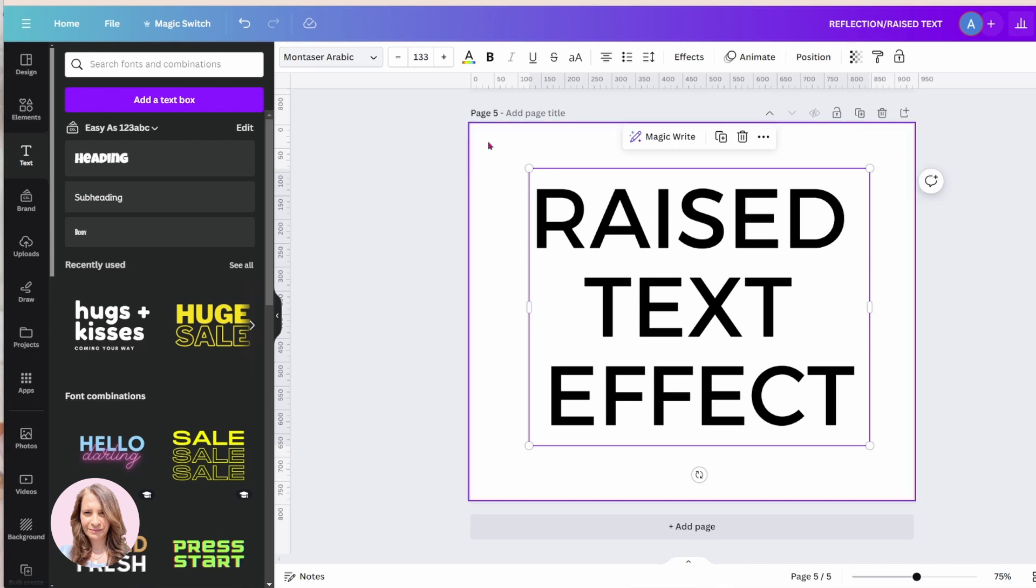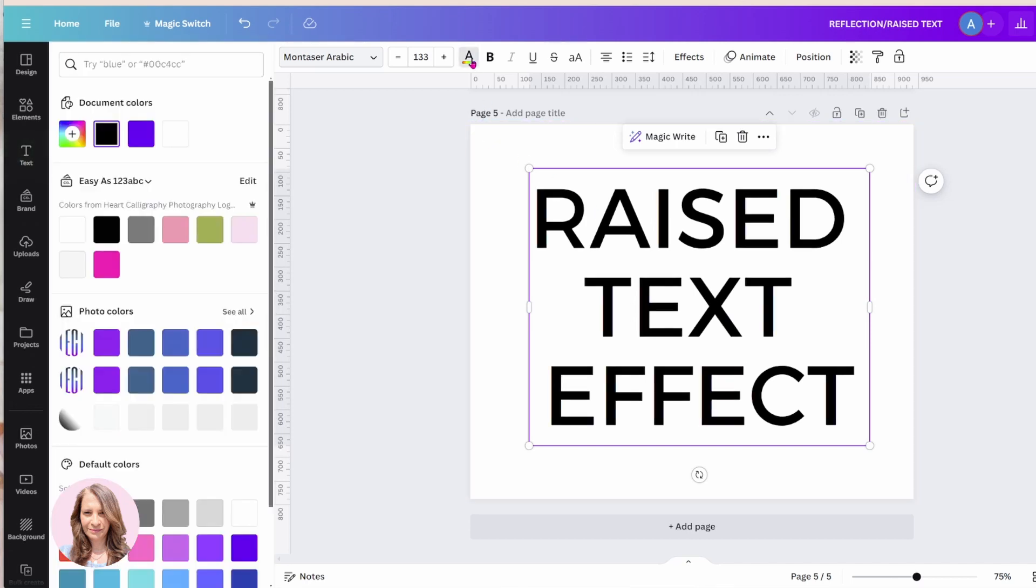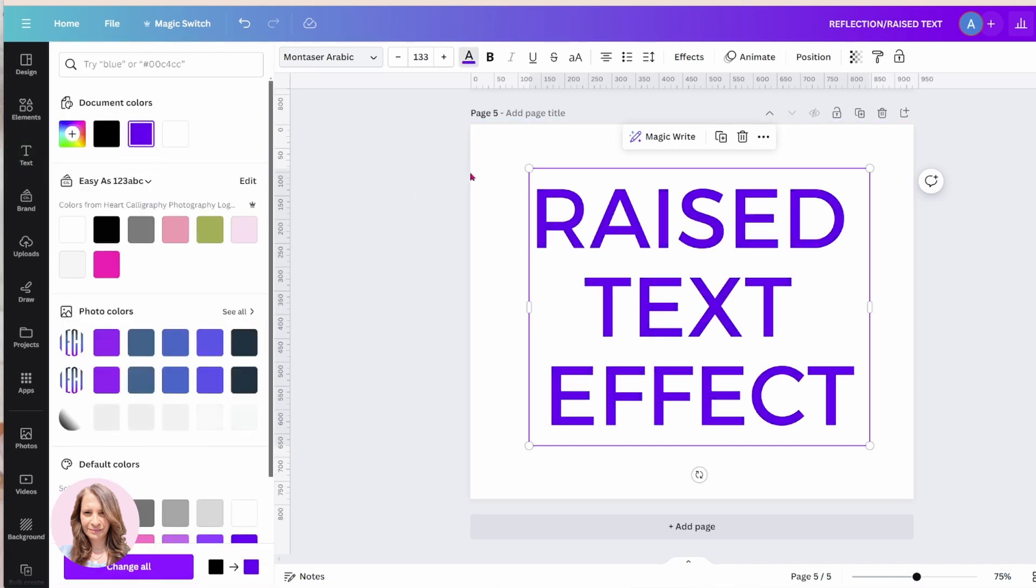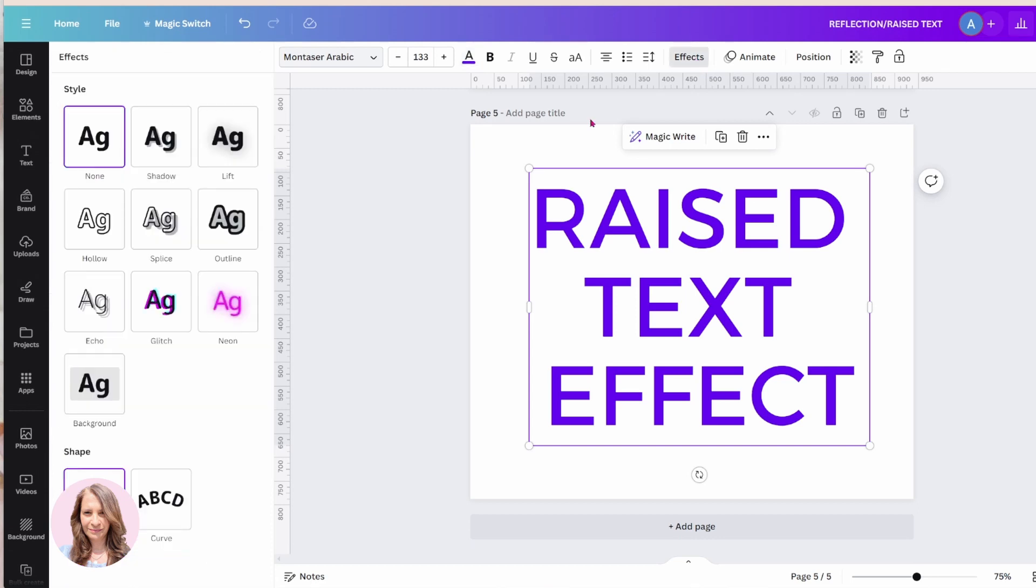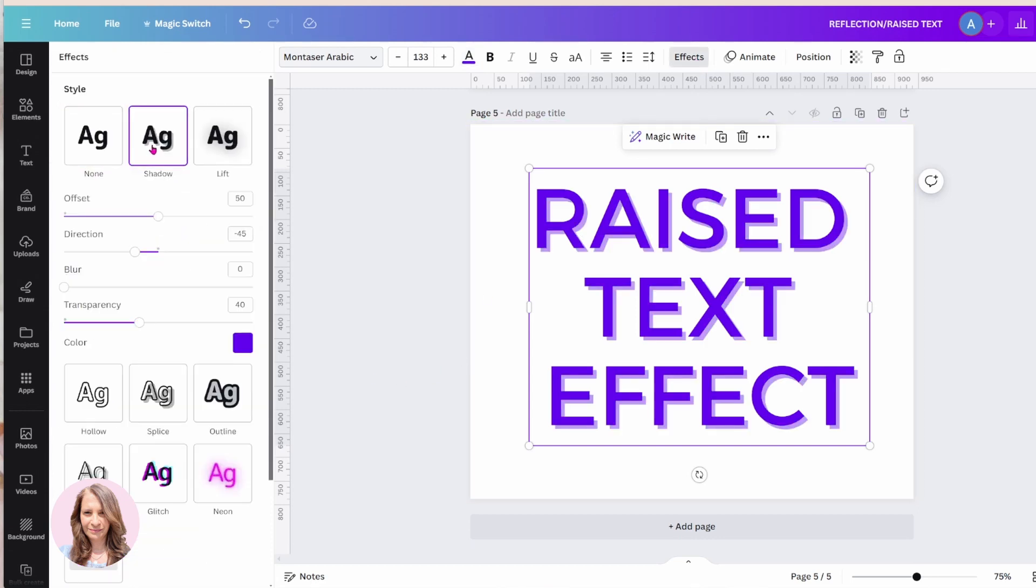Okay, I'm going to change the font color to purple and I'm going to go to effects now and I'm going to choose the shadow effect.